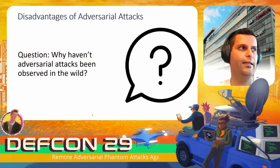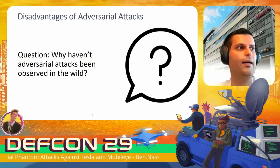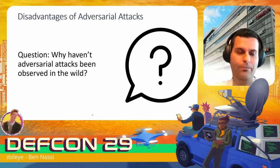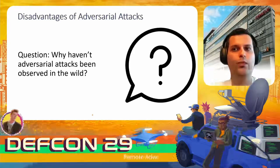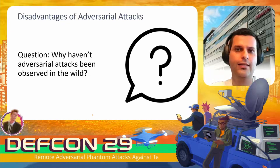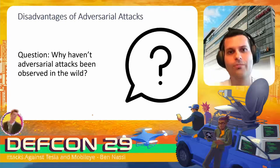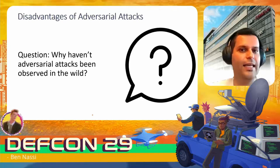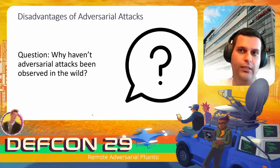The area of adversarial AI has existed for about six or seven years, and many works have been published. On a monthly basis, we continuously hear about new types of adversarial AI attacks demonstrated by researchers in academia. An immediate question that arises is: why haven't adversarial attacks been observed in the wild, given that we continuously hear about them over the last few years?